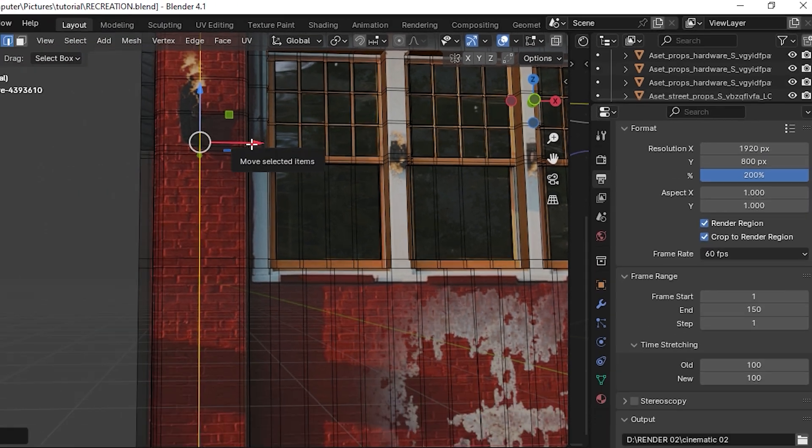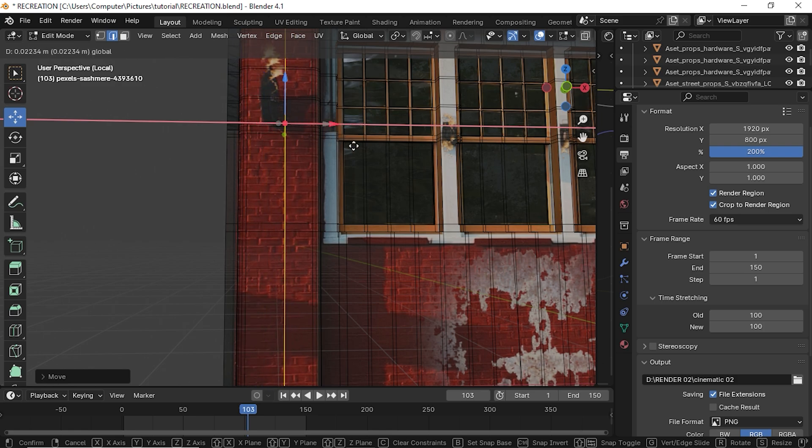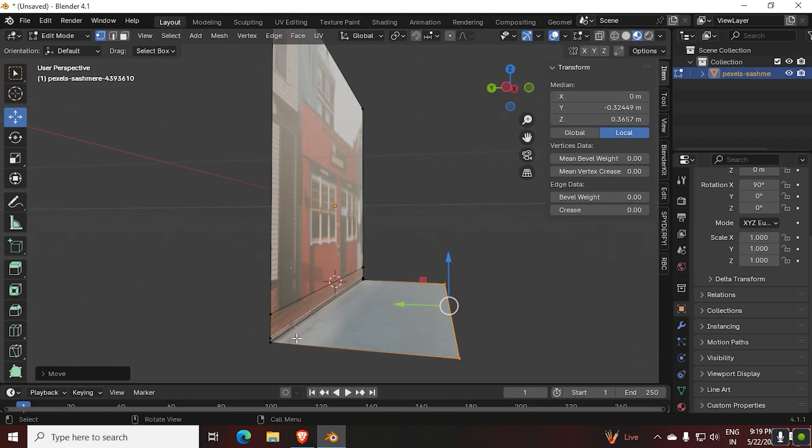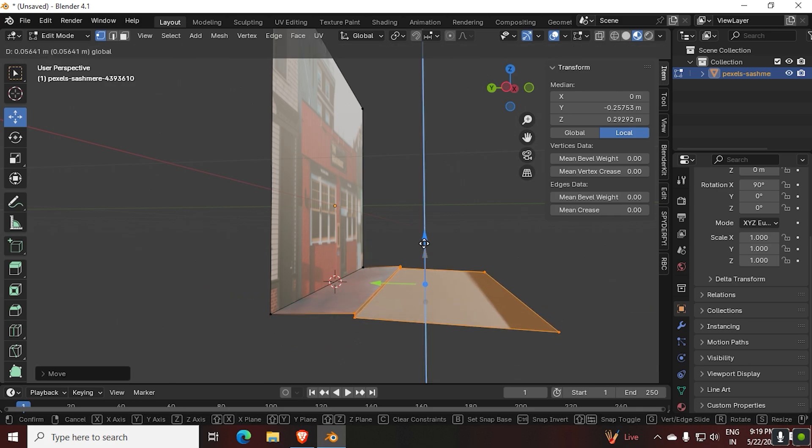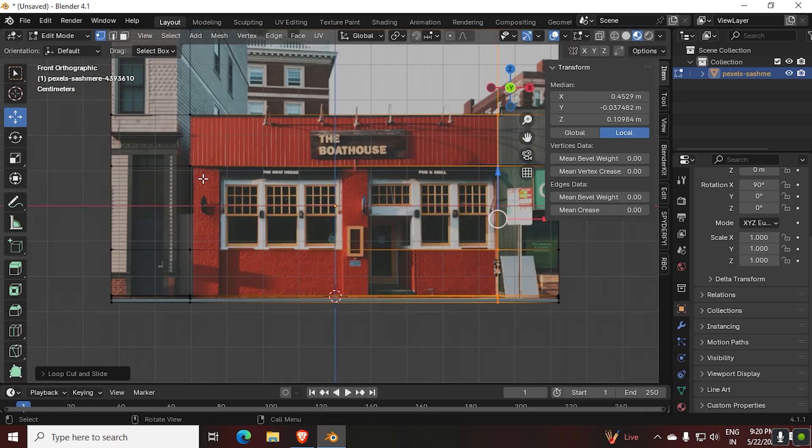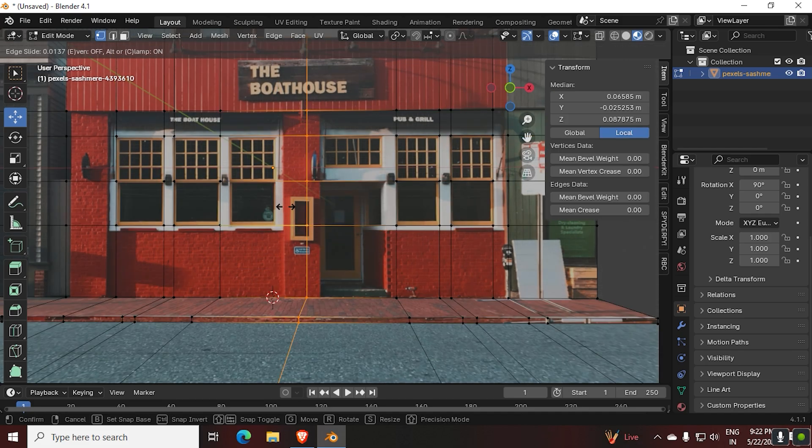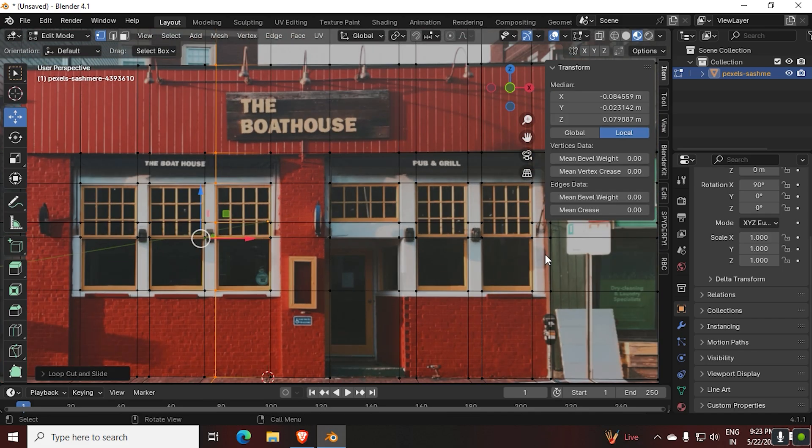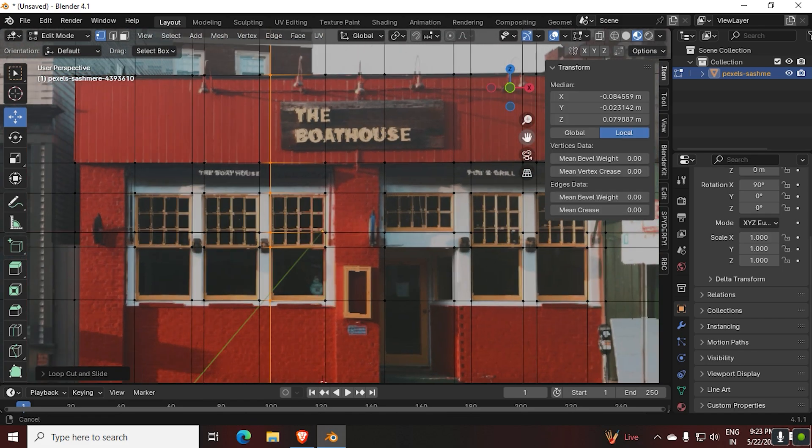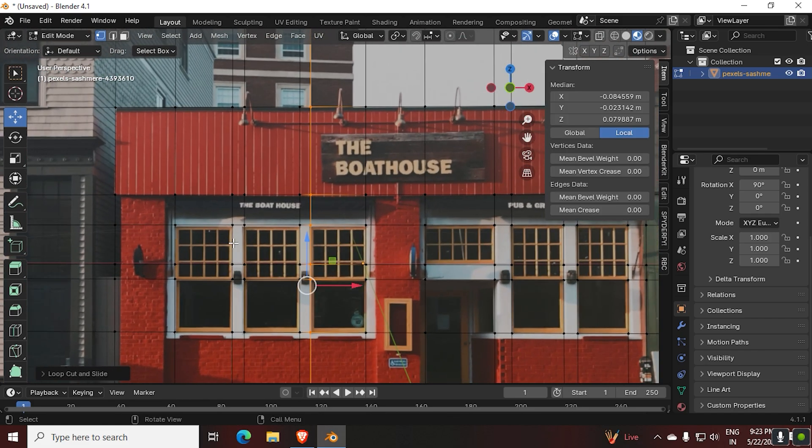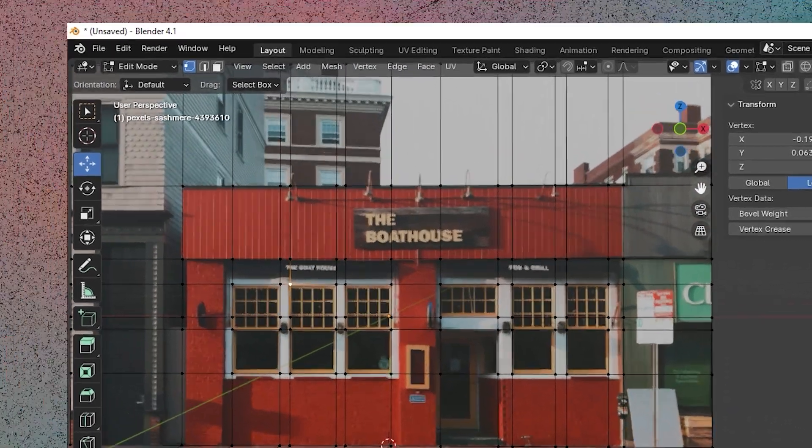I'll be sharing these types of pro tips in the entire video, don't miss it. Move the vertices and make shapes which are similar to the real world. Add a lot of loop cuts, then align them with the objects in the image.